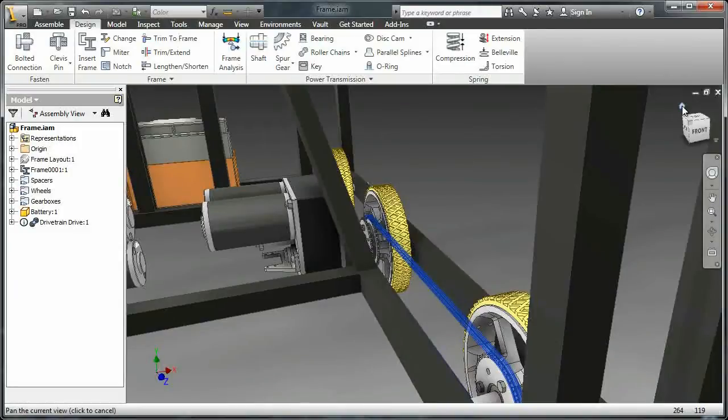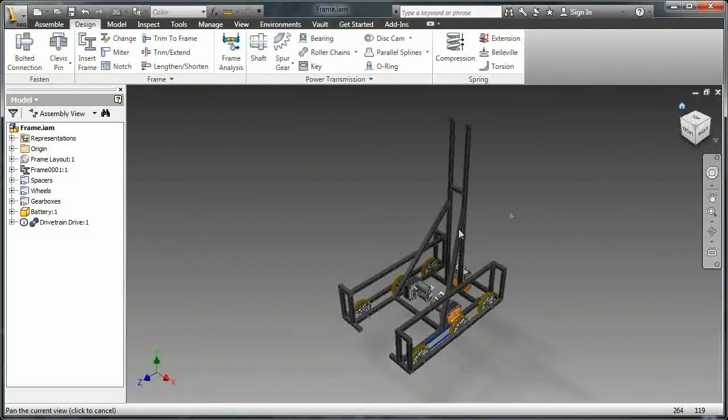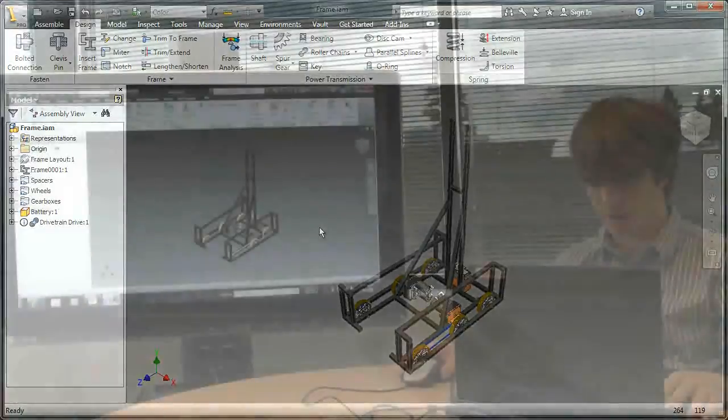And now as you can see, I have finished my model — there's a chain on that sprocket and I'm good to go.